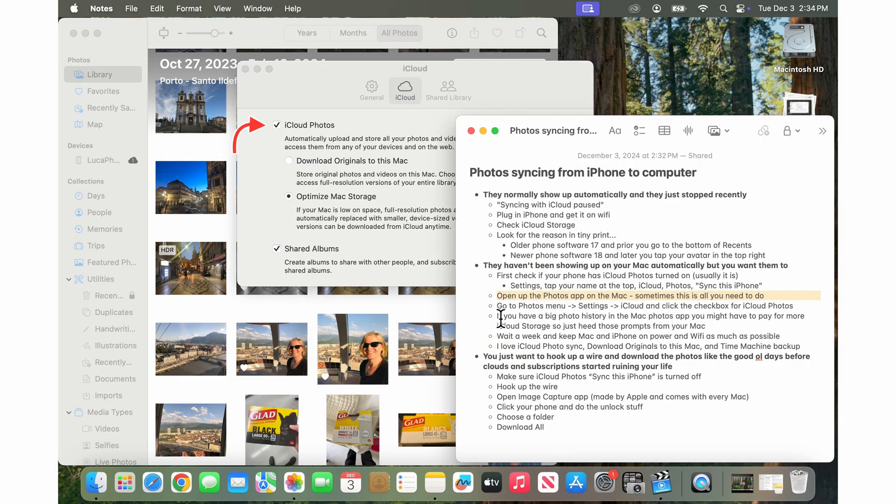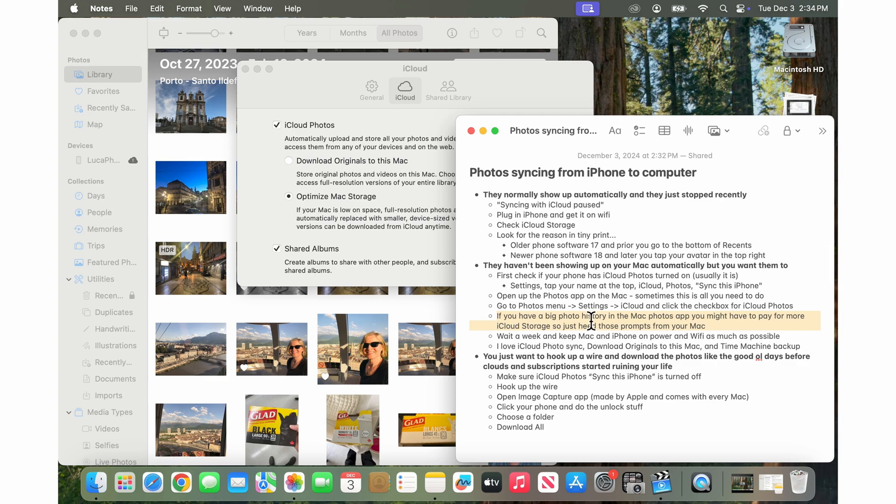So you're turning on iCloud photos syncing with the Mac. If you have a big photo history in the Mac photos app, you might have to pay for more storage. So you want to heed those prompts from Apple or from your Mac.